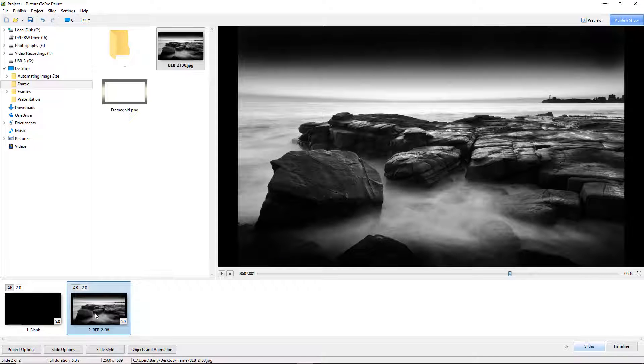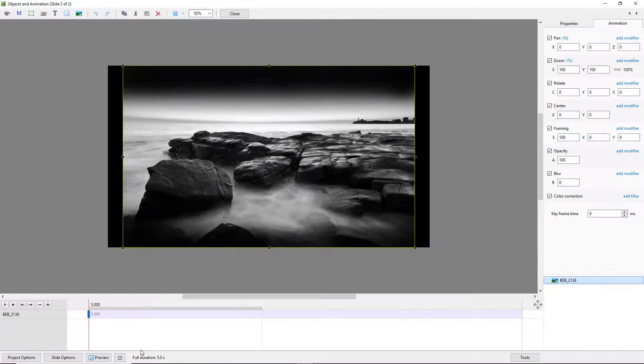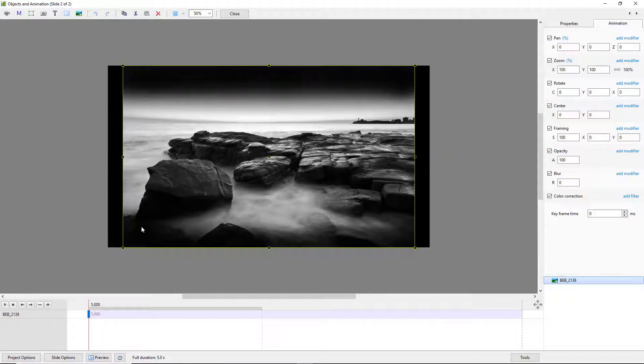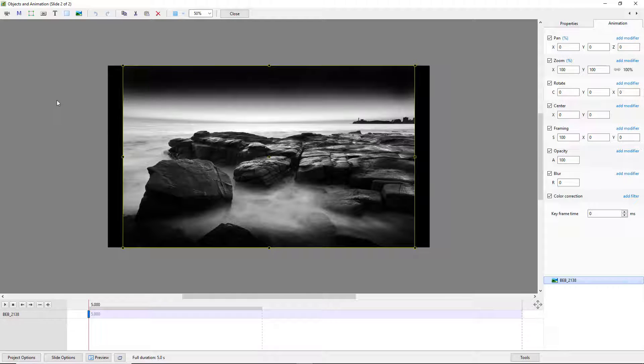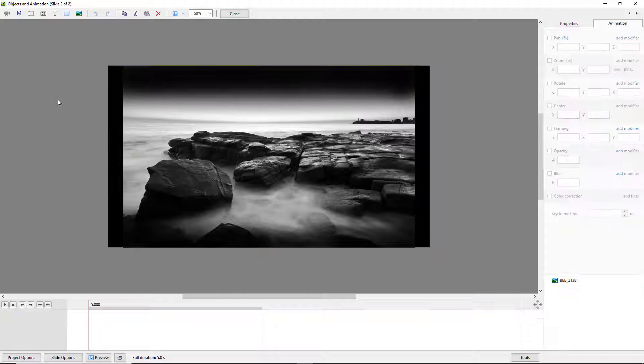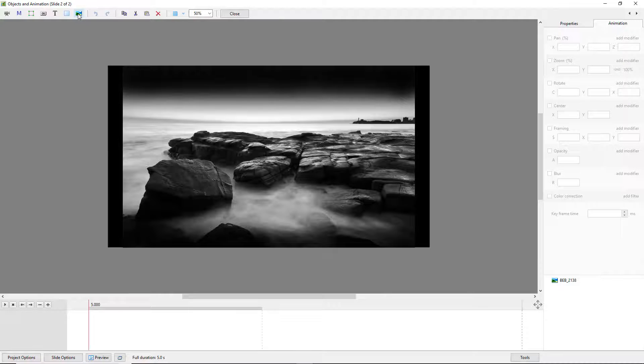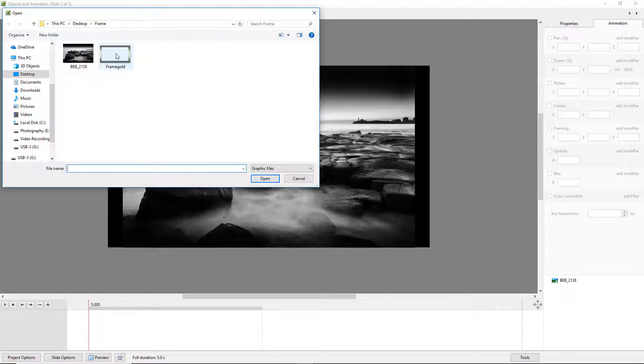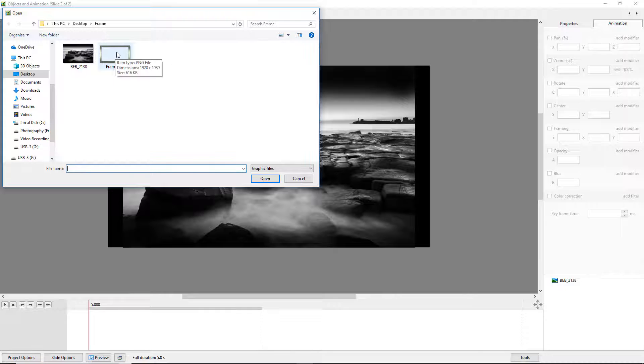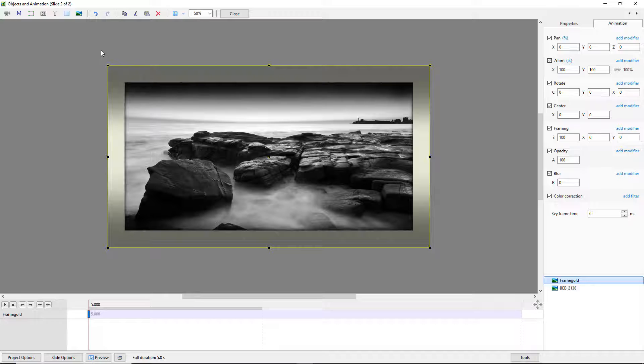Then I am going to open this image up via objects and animation. I need to lose that bounding box around the outer edge and I can do that by clicking the grey area here. Then if I add an image from the icon at the top left of the screen I can add my frame gold. And there we effectively have what we are looking for.